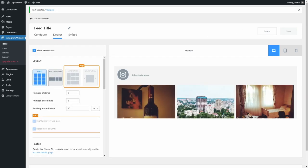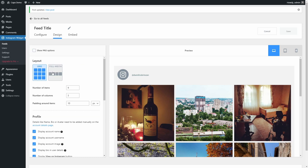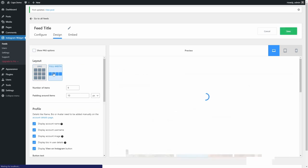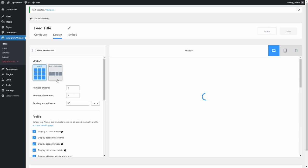In the Design tab, you can select a grid or list layout, the number of items, the number of columns in the grid layout and the padding around items.